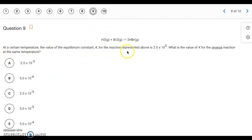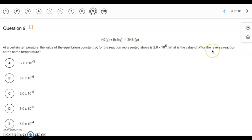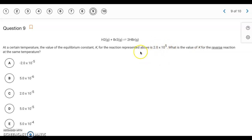Question 9. We have a K value of 2 times 10 to the fifth for this reaction. If we reverse the reaction, you take the reciprocal, so it would be 1 divided by 2 times 10 to the fifth, which equals 5 times 10 to the negative sixth. Answer: letter B.